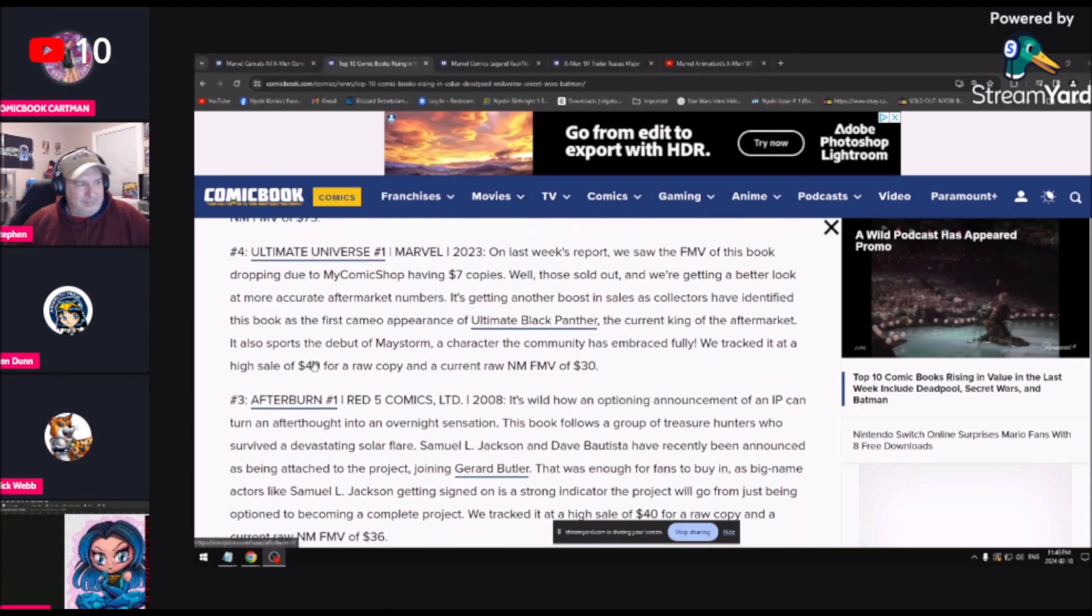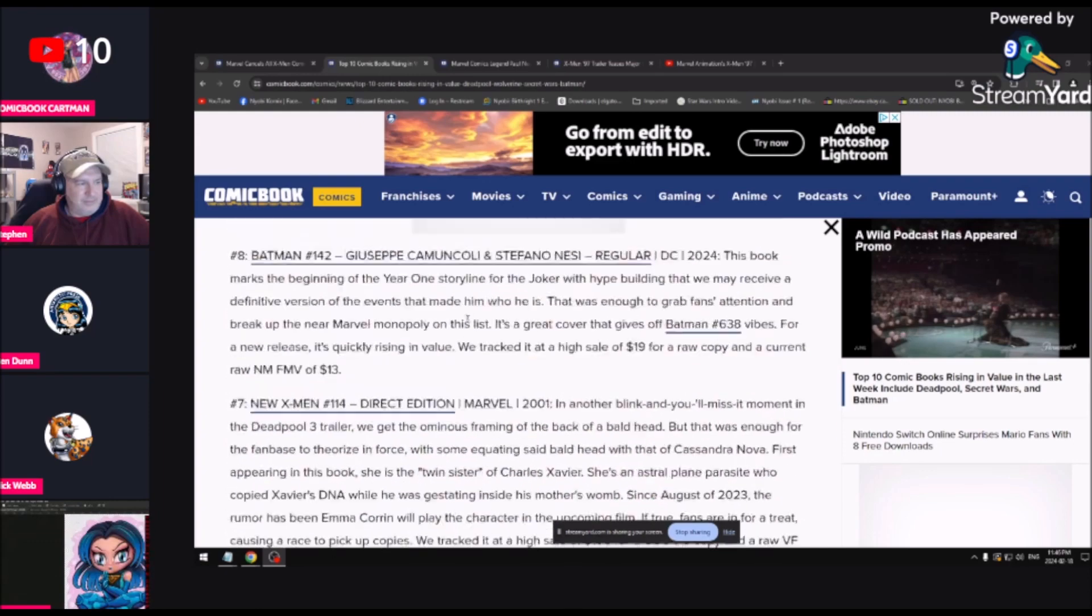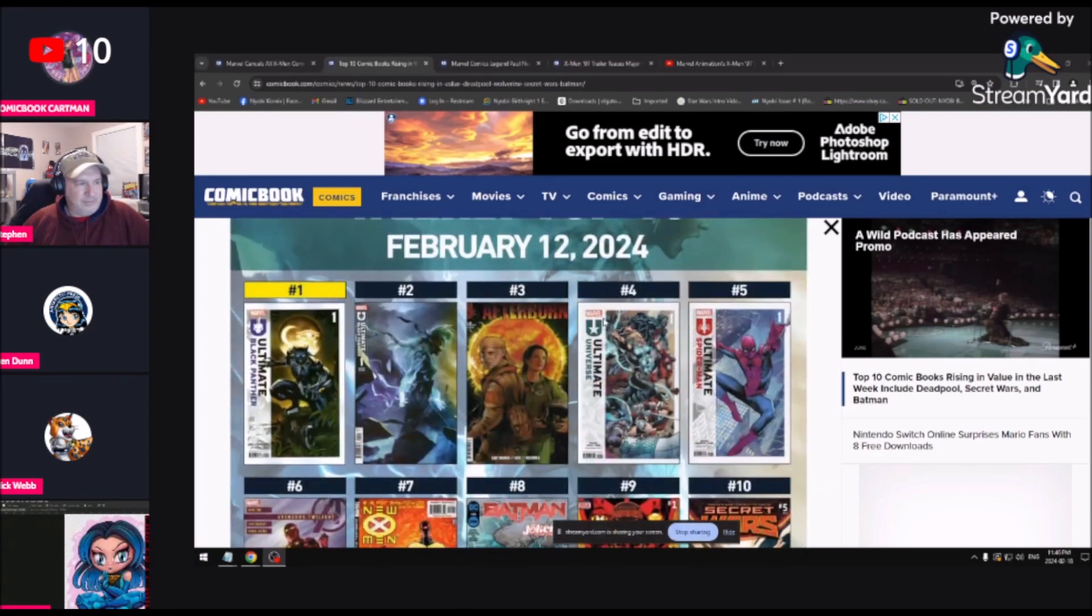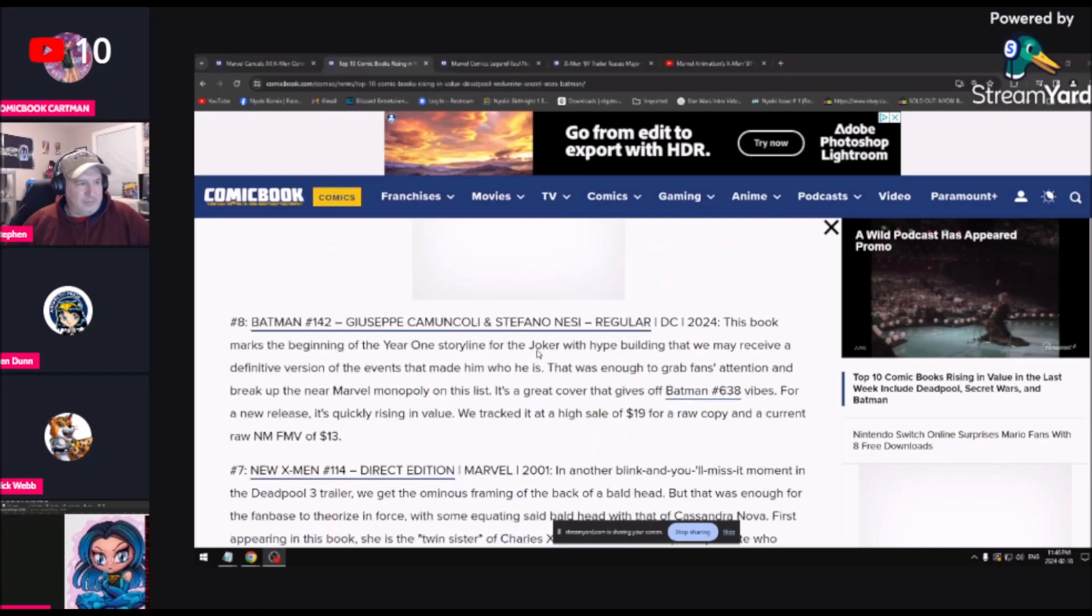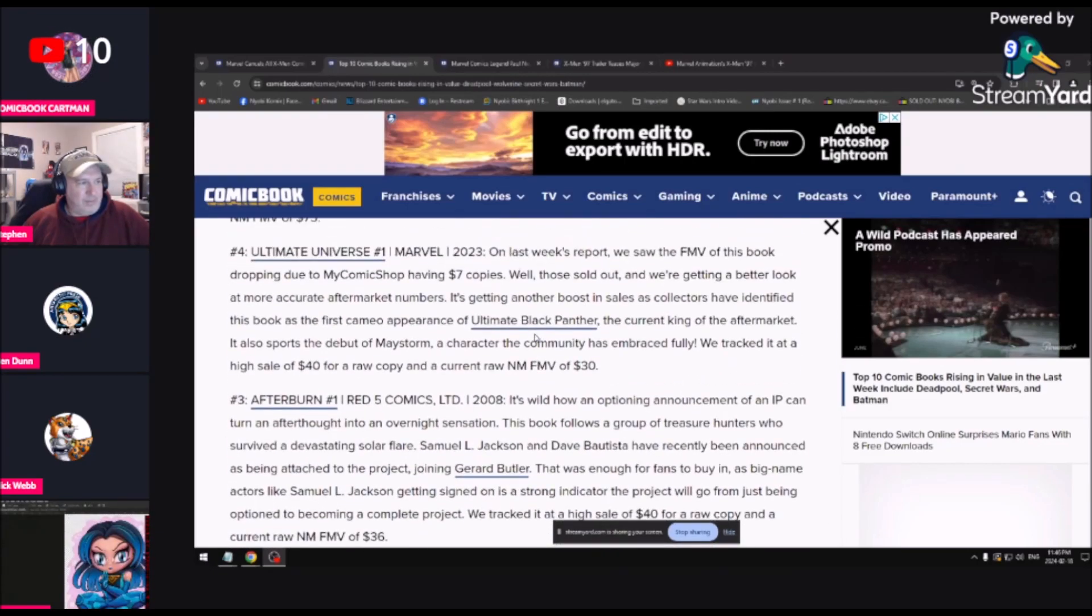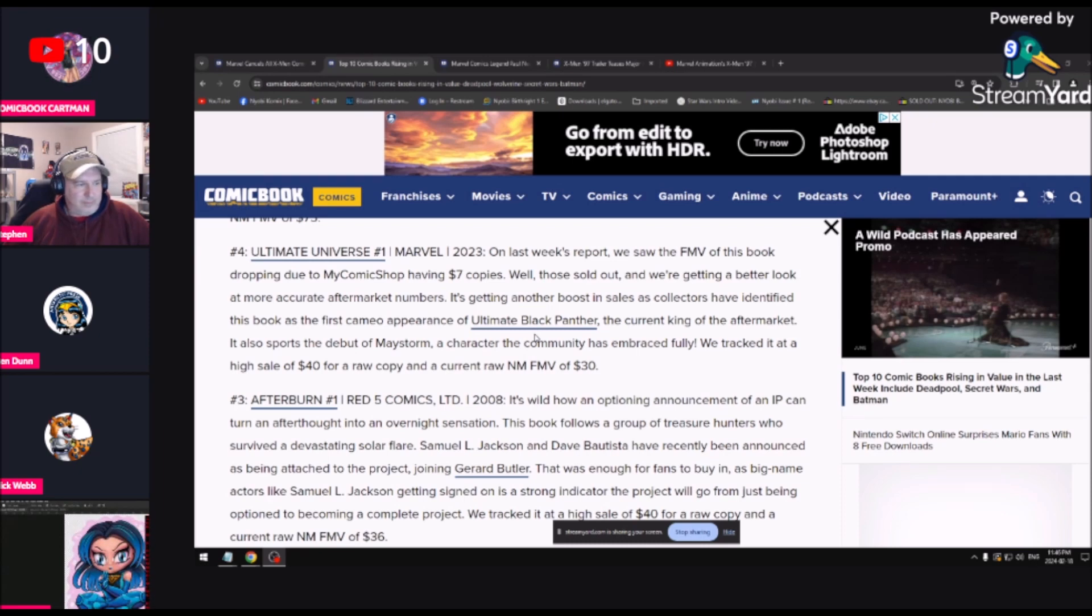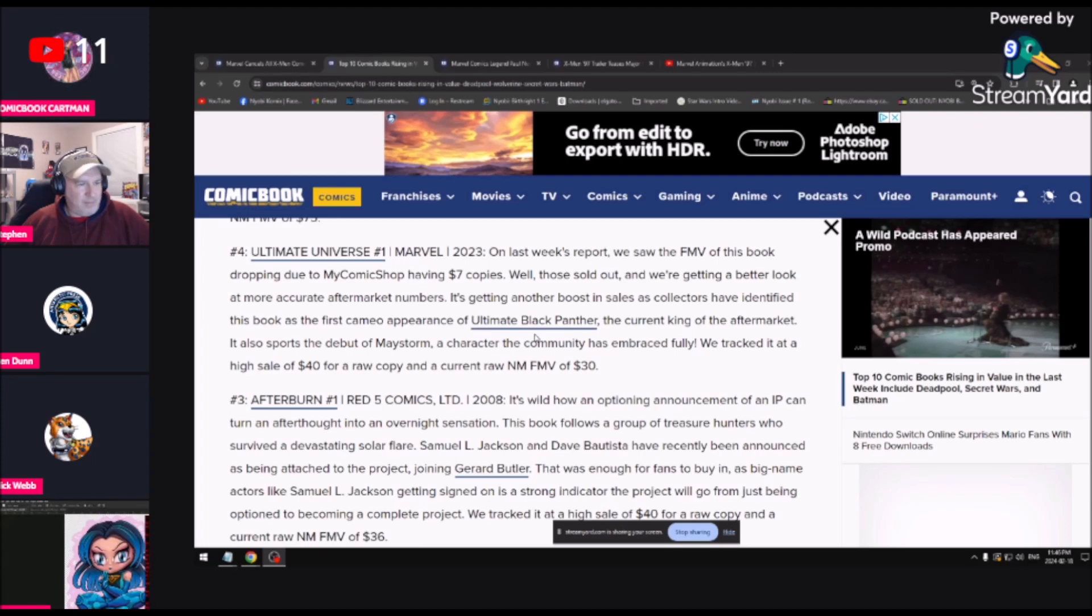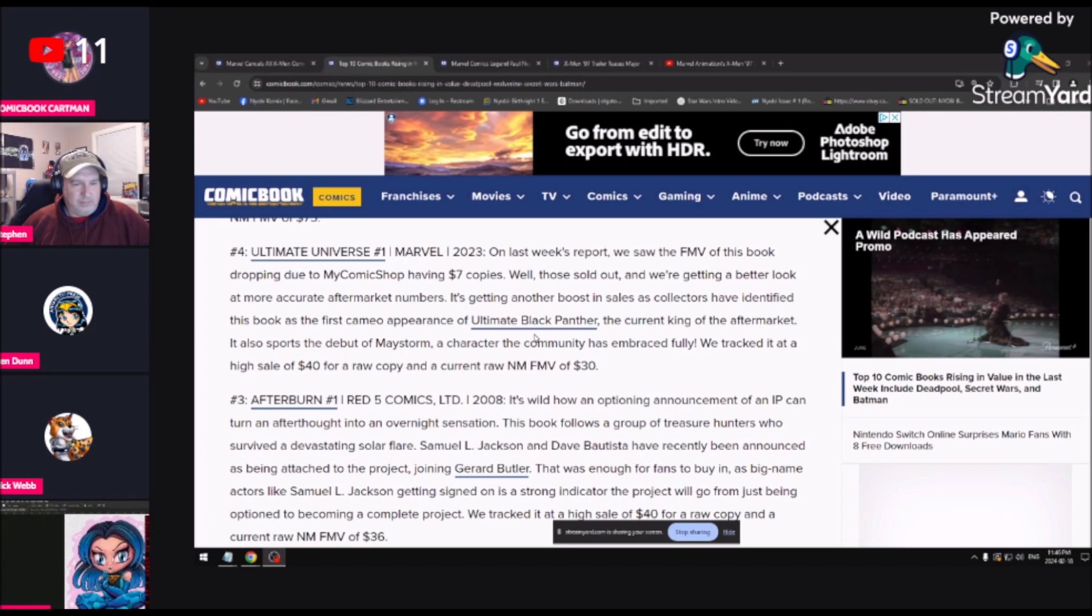Number four is Ultimate Universe number one from 2023, this one right here with Thor on the cover. On last week's report, what's causing such a big price point? It's because it sold out so quickly. It's a new take on Spider-Man. Here's the thing we've said about comics, and this goes back to the Mark Millar thing, the Glenn O'Leary speech: if you just make the books good, people will come and buy them. Apparently that book is really good and people have bought the shit out of it.